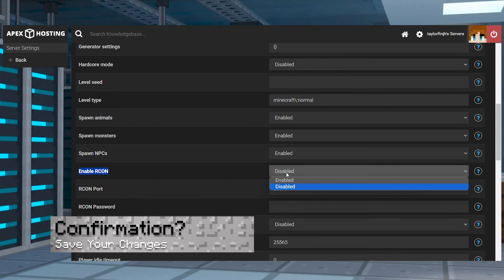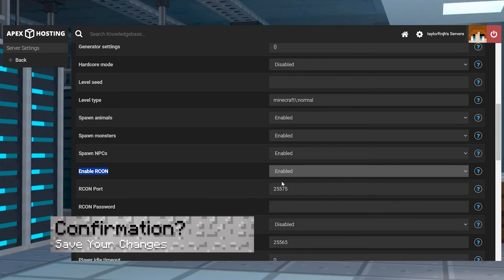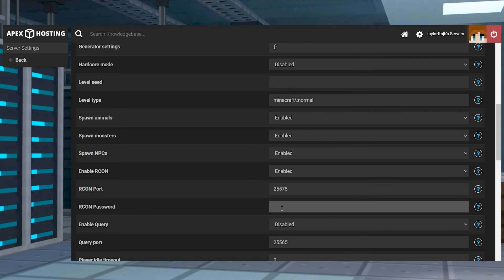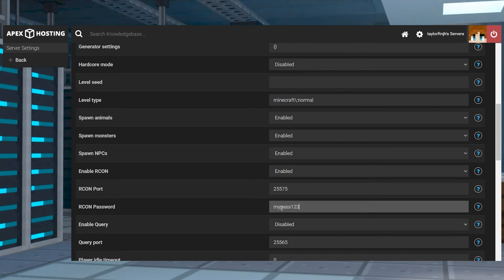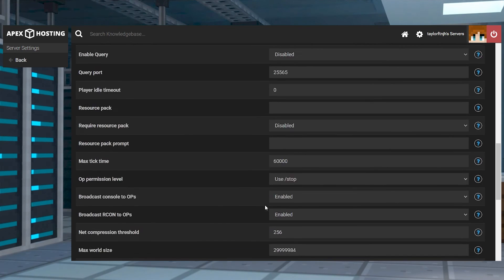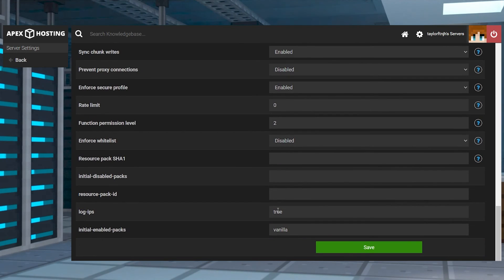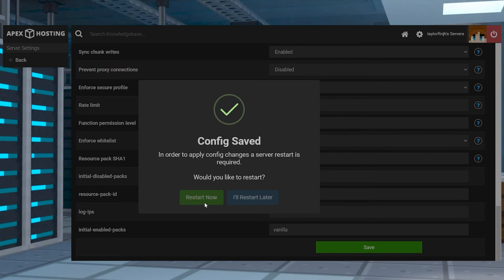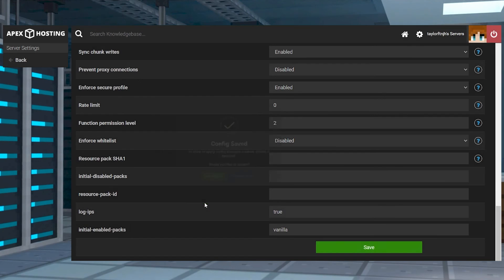Why can't I find the RCON confirmation message? This is likely caused by an invalid configuration or unsaved changes from the server settings. Make sure you successfully enable the RCON option, set a password, and click save at the bottom. Afterwards, restart the server and see if the confirmation appears in the console.